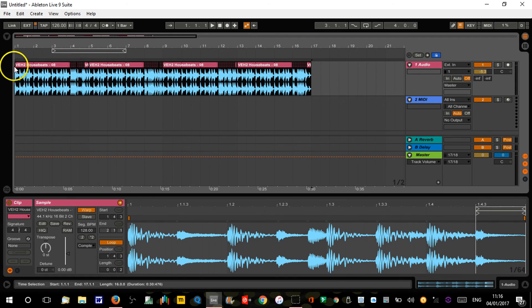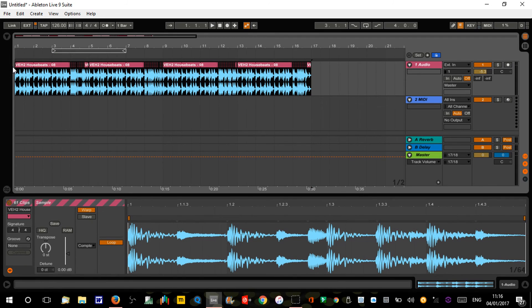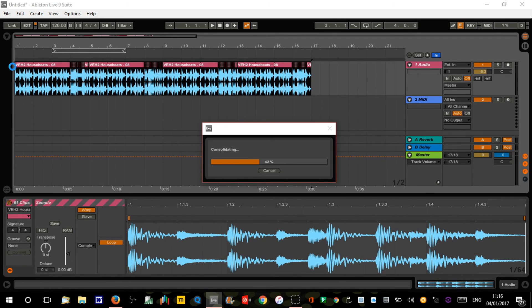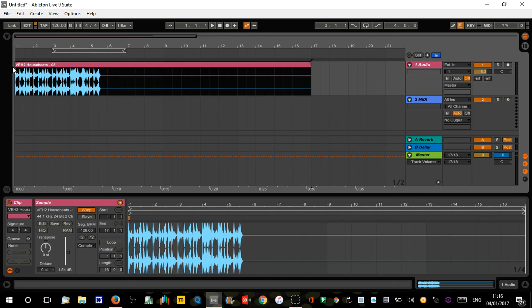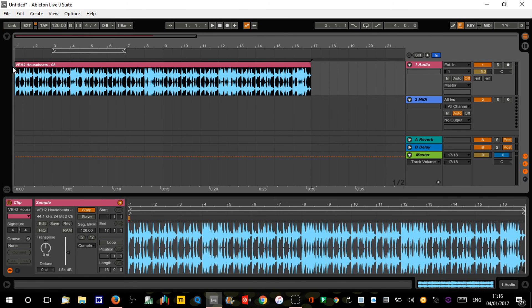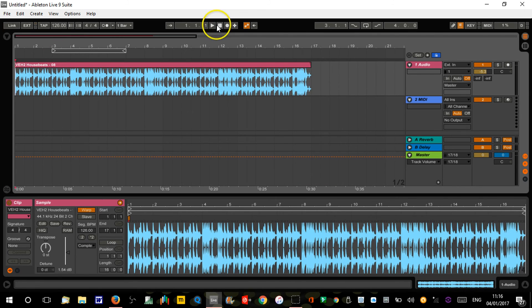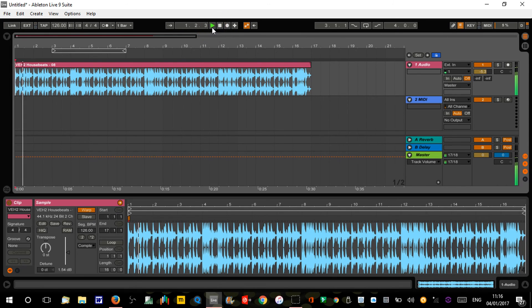So what you can then do if you want that just as a single audio file: highlight it, control J, consolidate it, and you've got this nice glitchy drum fill generated completely randomly. Let's have a listen.